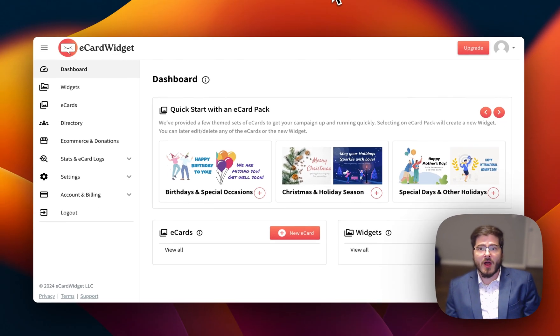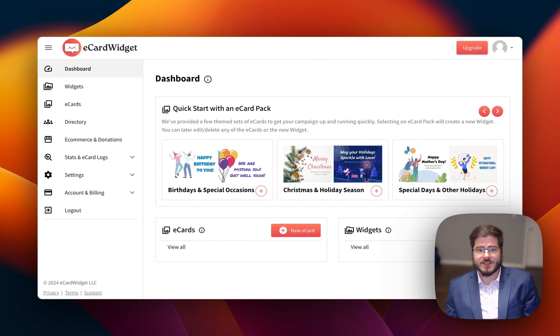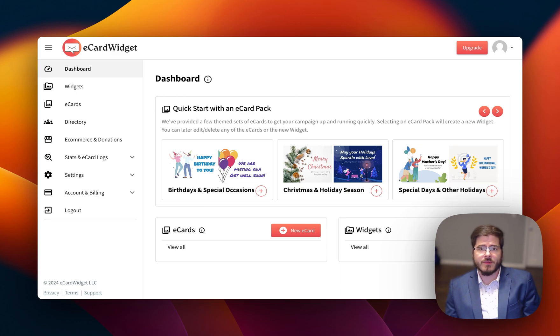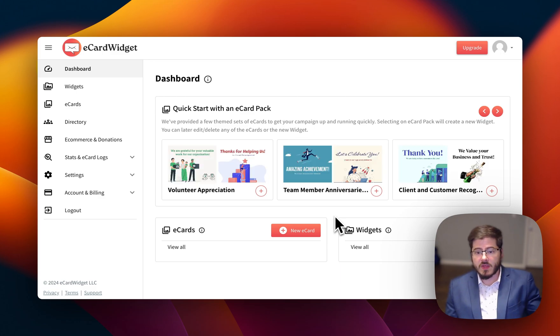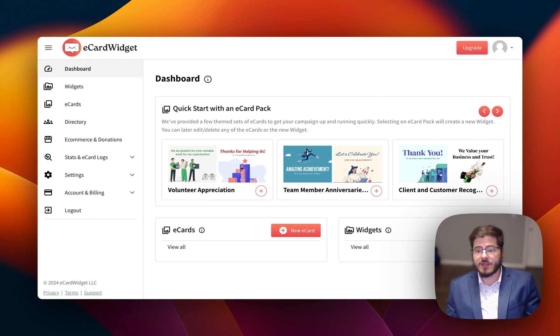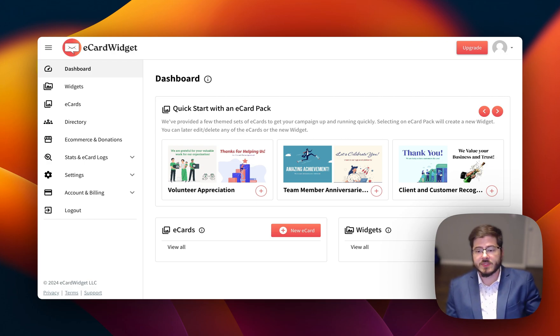Hey, I'm Tim. Welcome to our onboarding series. Today I'll walk you through the basics of setting up and using our eCard software. For this video, we're going to create a widget, add eCards to it, and then show you how to send the cards and add them to your website.